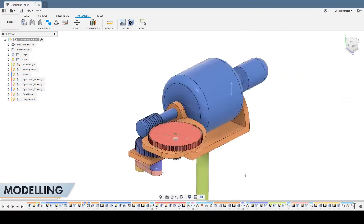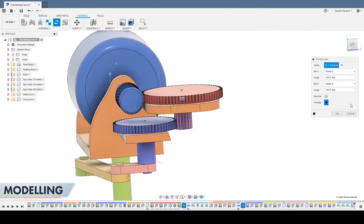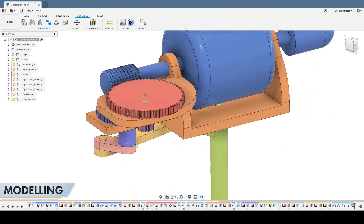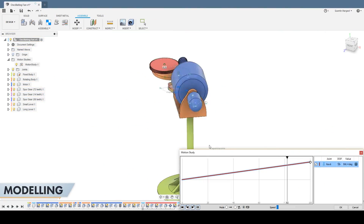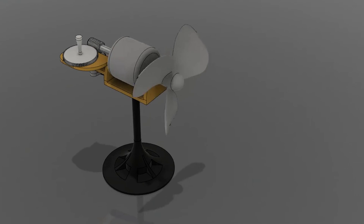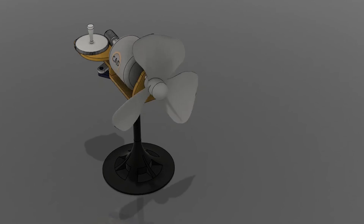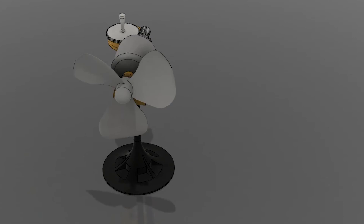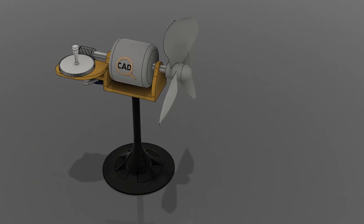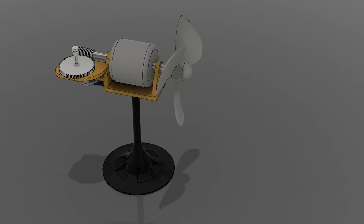The last step is to add all the joints that make the mechanism actually move. We basically tell the software which part moves and which part is fixed. And there we have it — the oscillating fan. I really hope you learned something today and that you enjoyed the video. Feel free to give me any feedback on anything related to the video, and I'll see you all in the next one.